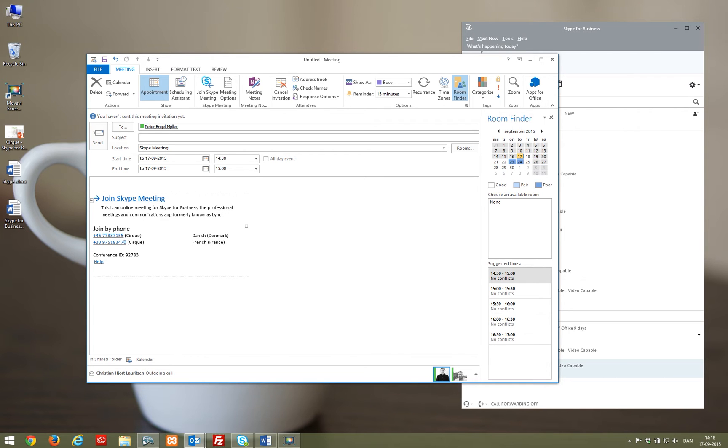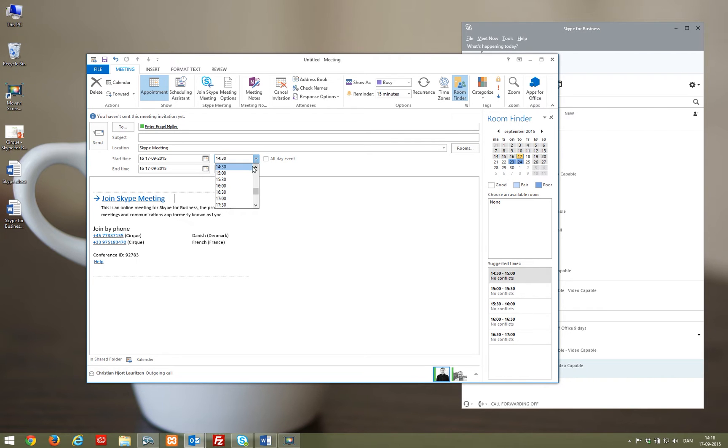There are also phone numbers in the mail invitation, so if a participant is on the road without the Skype for Business client, it's possible to call that number and connect to the meeting.